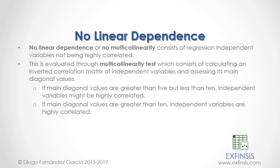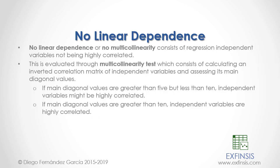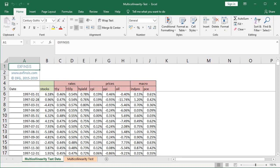So let's go into our Excel file so that we can study no linear dependence through the multicollinearity test in greater detail. Here we are within the multicollinearity test Excel file. The first step is we are going to study the multicollinearity test data within its corresponding worksheet.